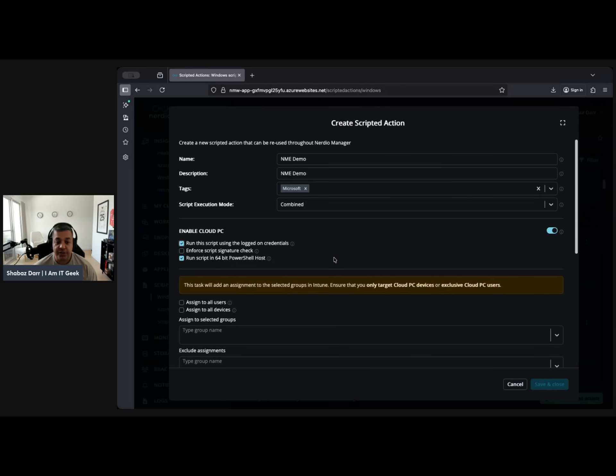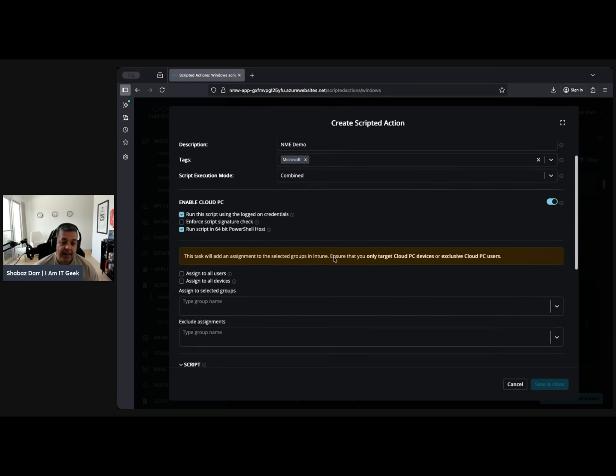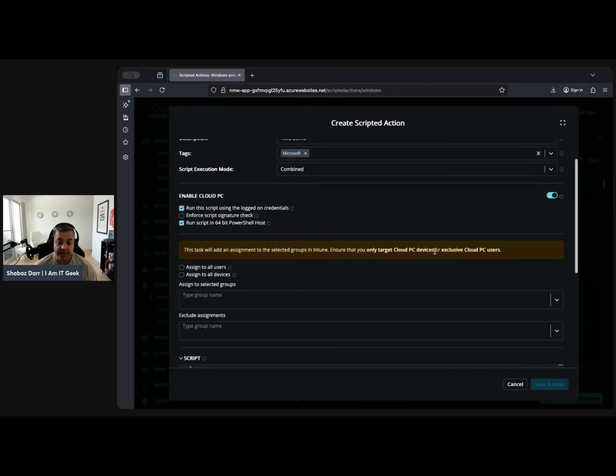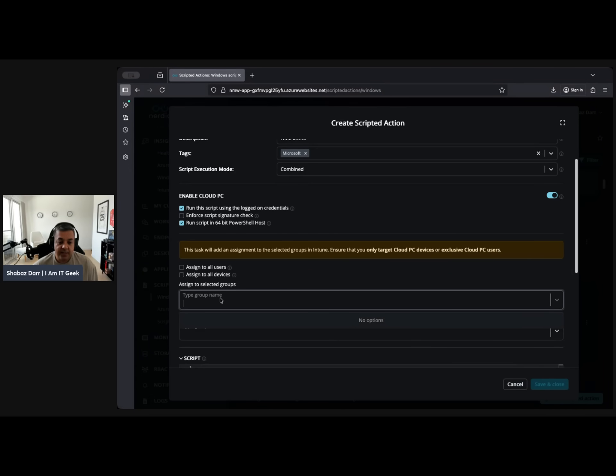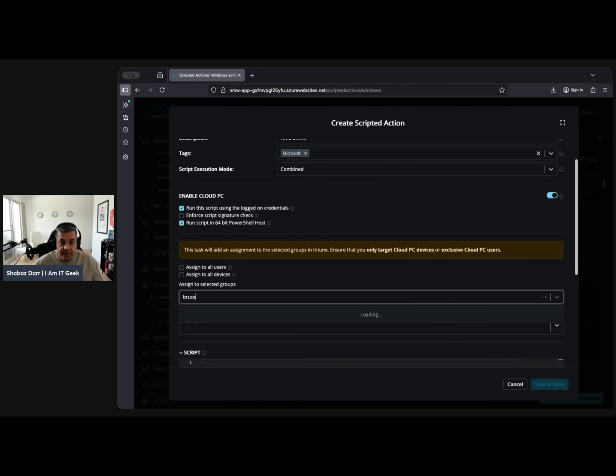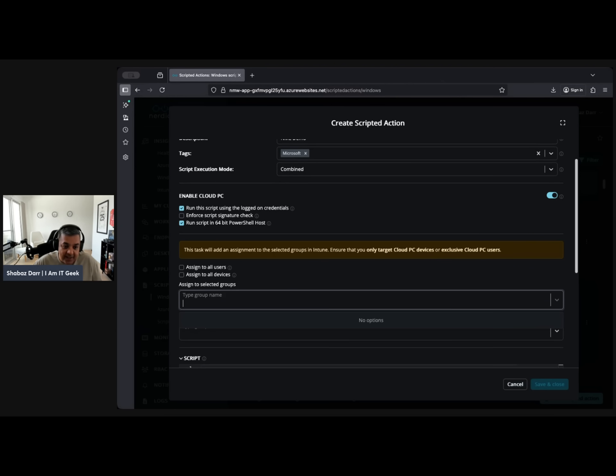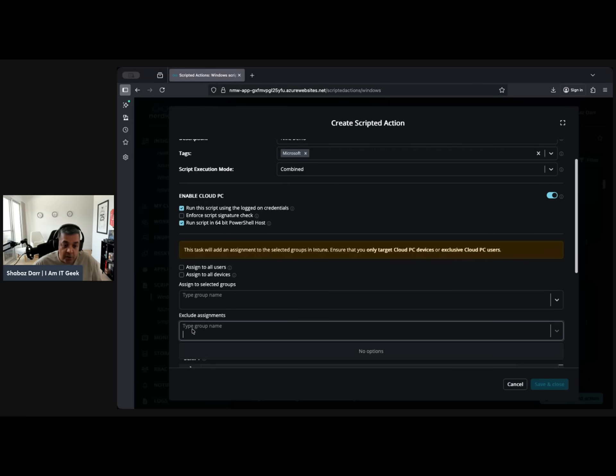Run the script using the logged-on credentials, and for script signature check, the script is 64-bit PowerShell. Then the task will add an assignment to the selected groups in Intune. Ensure that you only target Cloud PC devices or exclusively Cloud PC users.